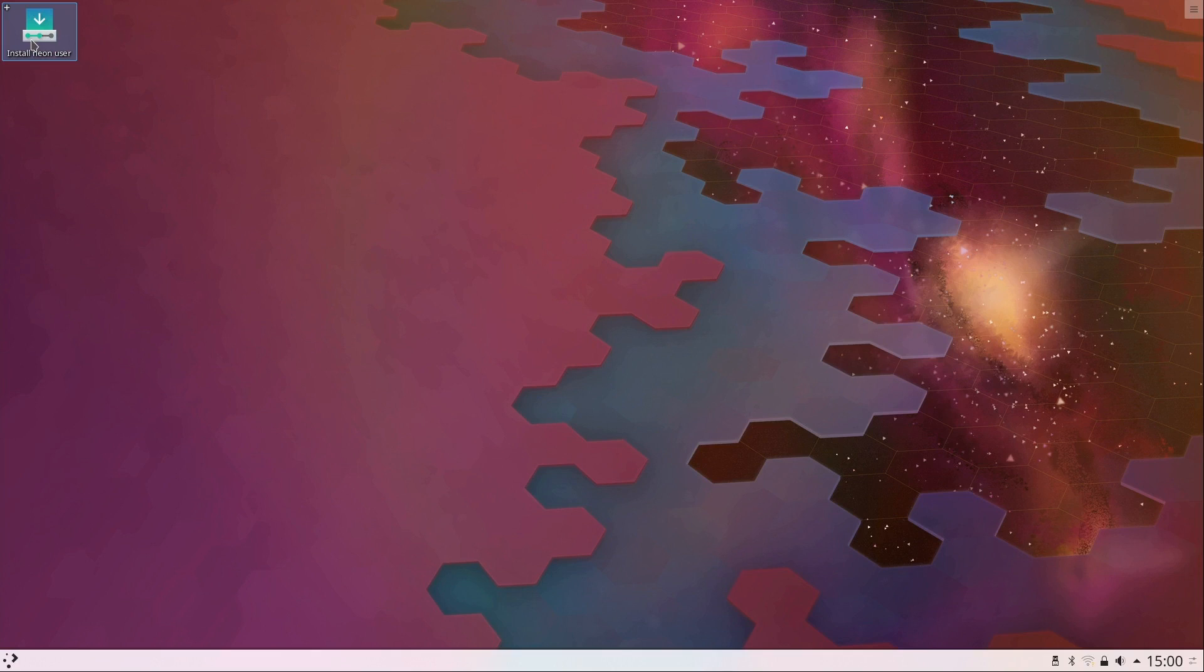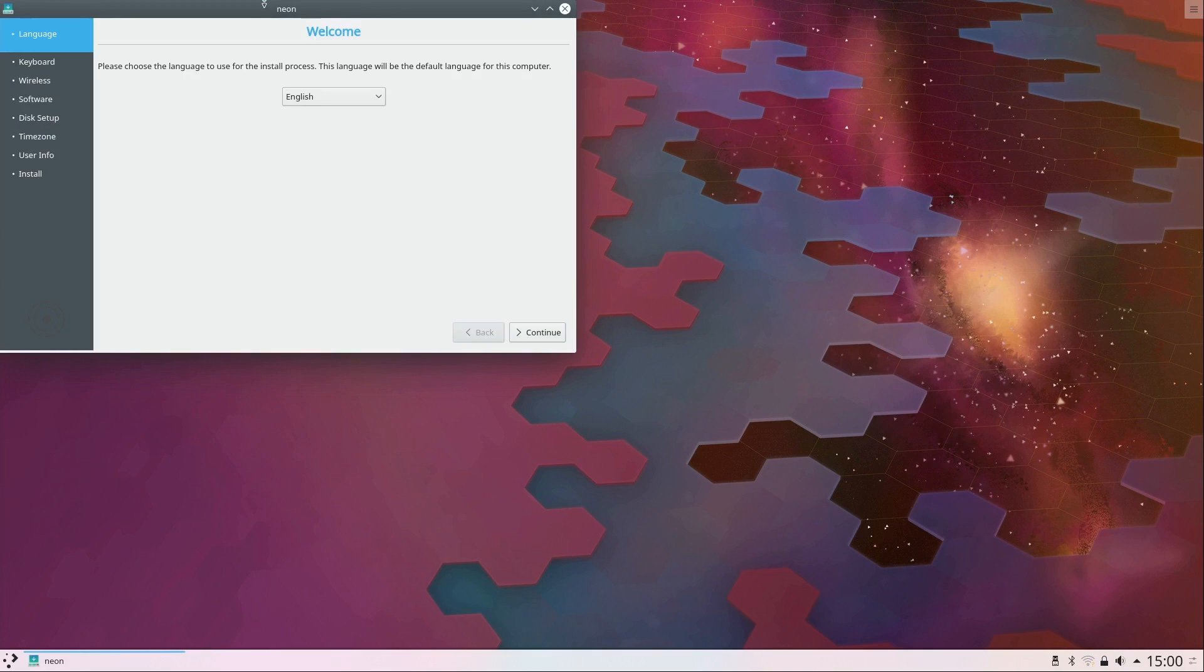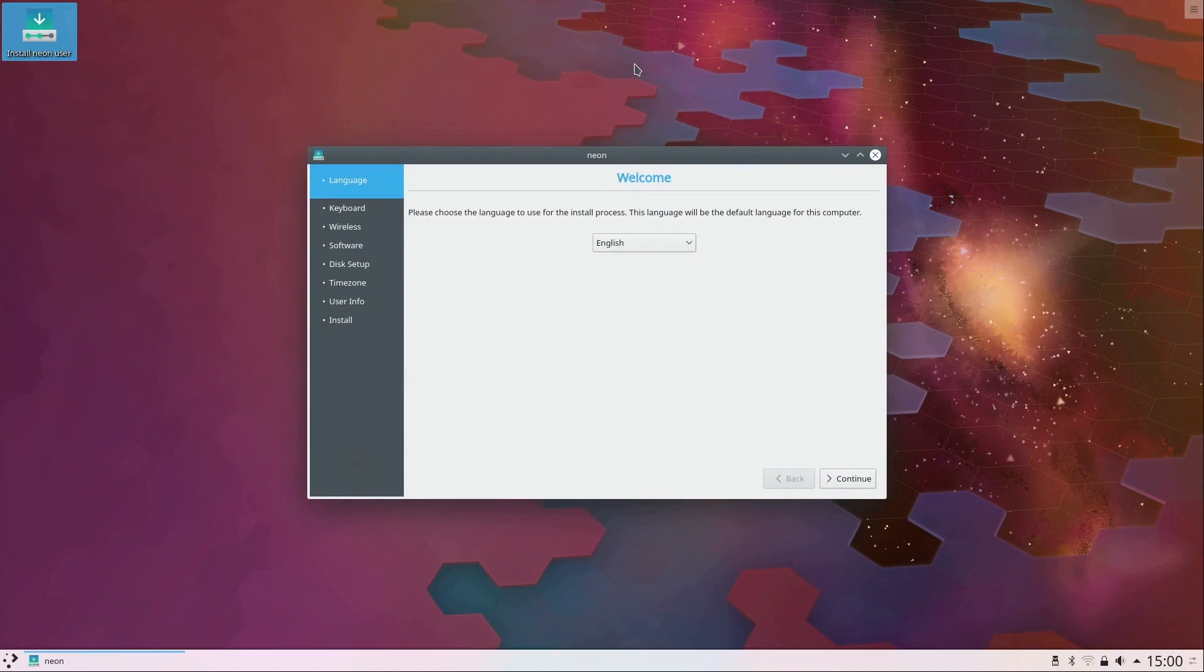And then once you confirm that everything seems to work just fine, you could basically click on this install neon right here. So I'll go ahead and do that and center this here. So we're going to go ahead and start the installation process.